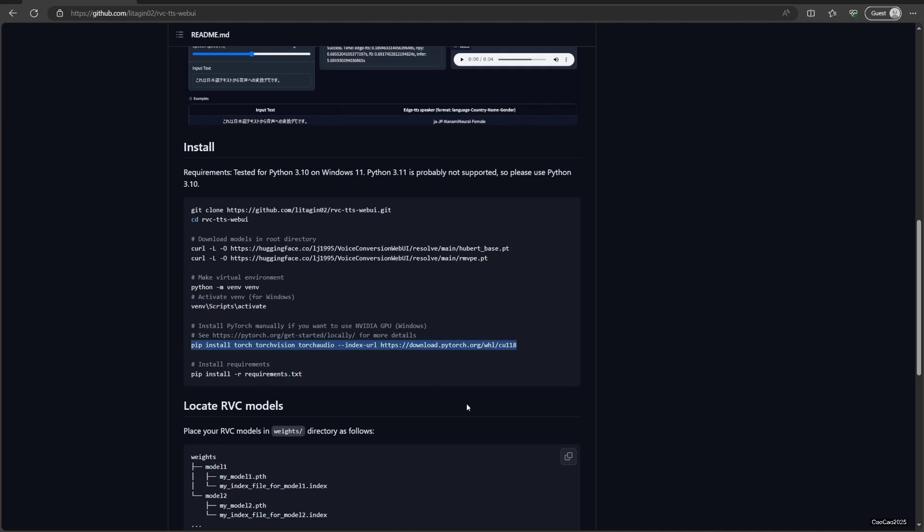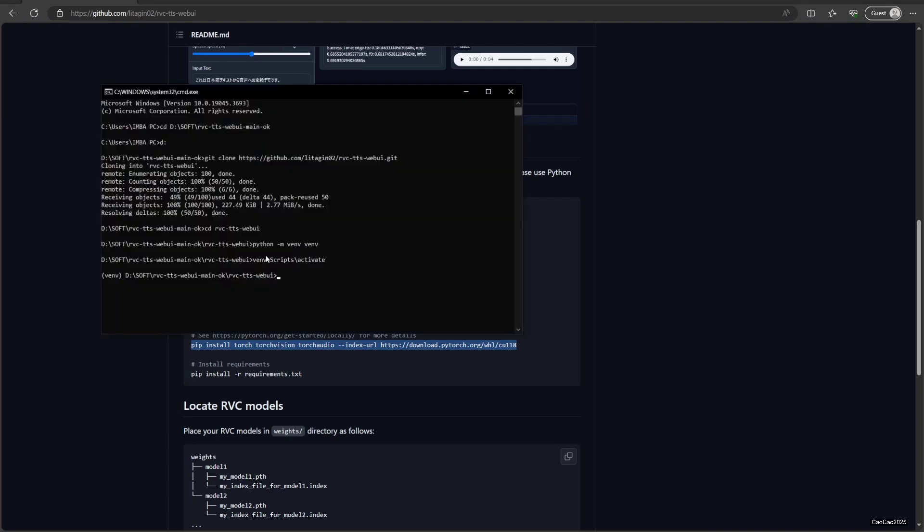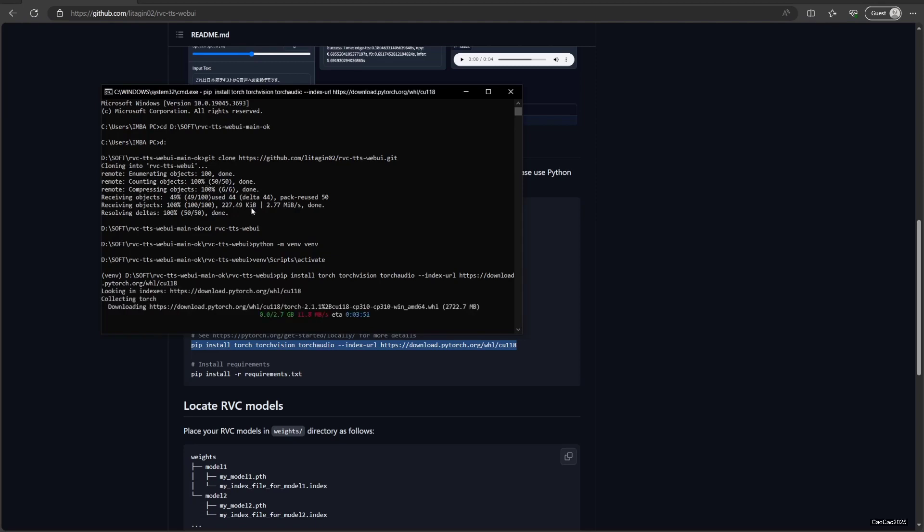Now next we're going to install it in our virtual environment. Going to install PyTorch. This is necessary if you have an Nvidia GPU, or else you're going to use CPU. You don't need to do this, but yeah we're going to install it. It's 2.7 gigs.